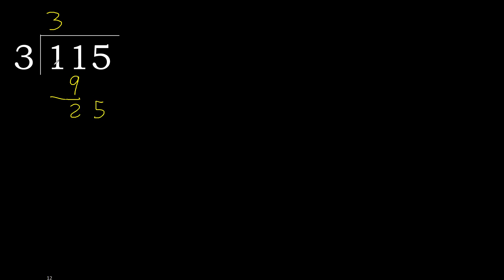25. 3 multiplied by 9 is 27, is greater. Multiplied by 8 is 24, is not greater, ok. Subtract 1. Next.